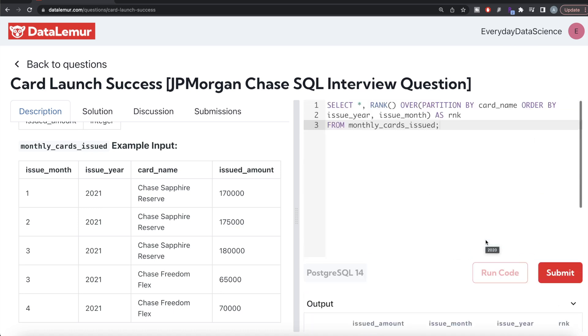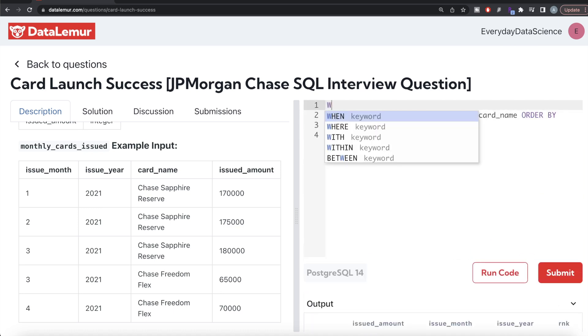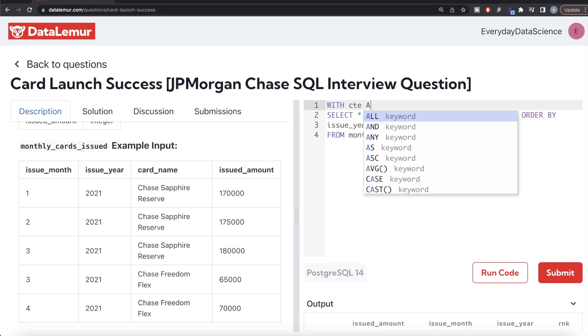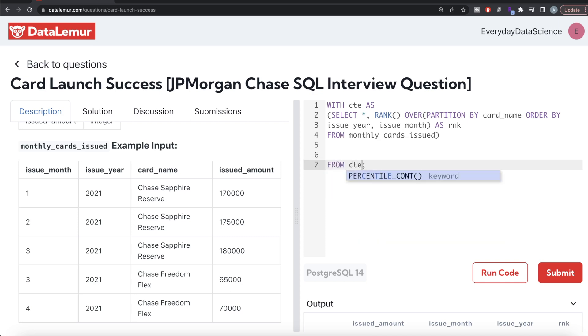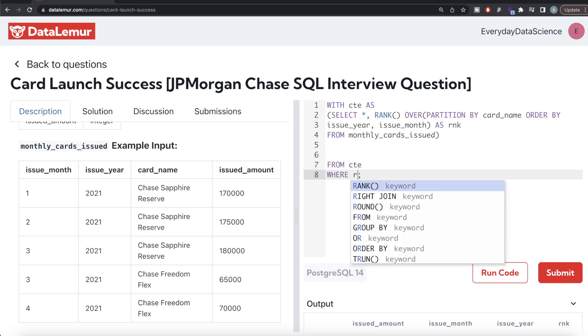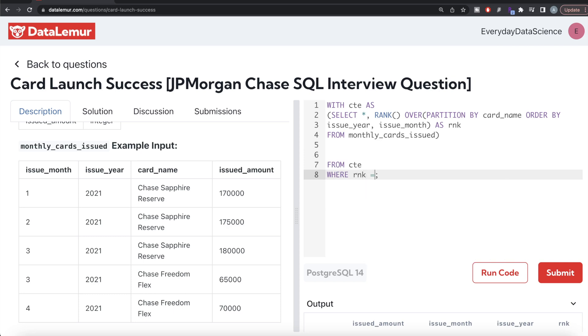So once we have this, what we can do is save this in a common table expression. So WITH cte AS and this entire thing goes into parentheses. And then from this common table expression we should only keep those rows where rank is equal to one, because we are only concerned with the issued amount in the launching month.